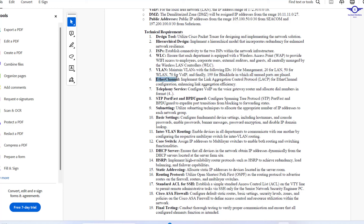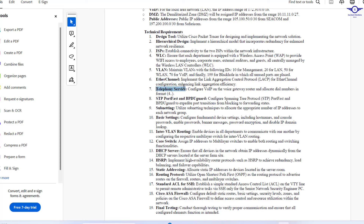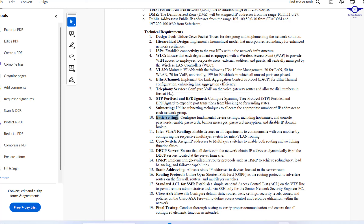For EtherChannel, we're going to aggregate links to form one logical channel. For telephony service, we're going to configure VoIP on the voice gateway and allocate dial numbers in a 4-digit format. For STP PortFast and BPDU Guard, we're going to use these to expedite port transition from blocking to forwarding states. Subnetting is very important — we're going to do subnetting to allocate appropriate IP addresses to each group. We'll also do all basic device configuration.